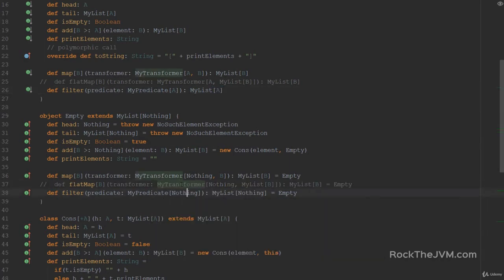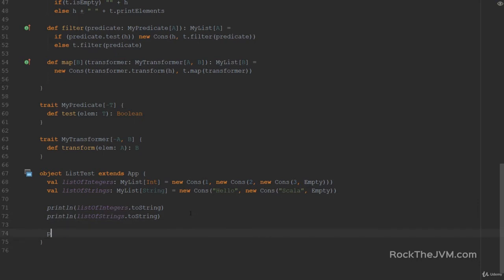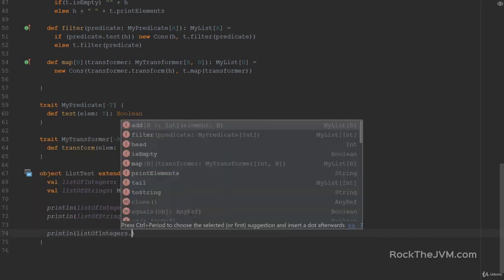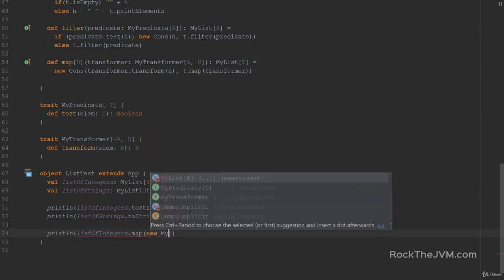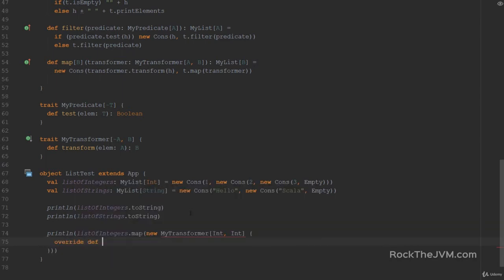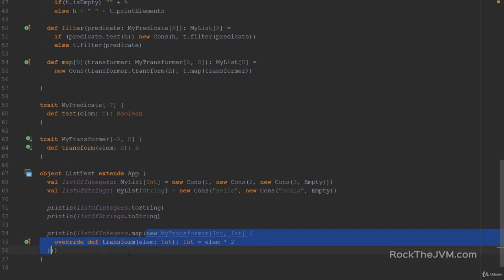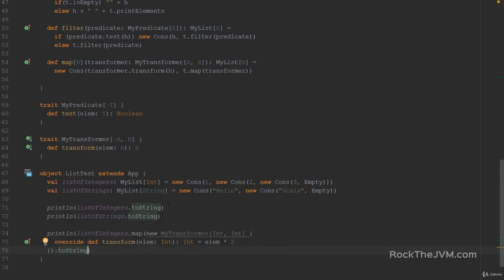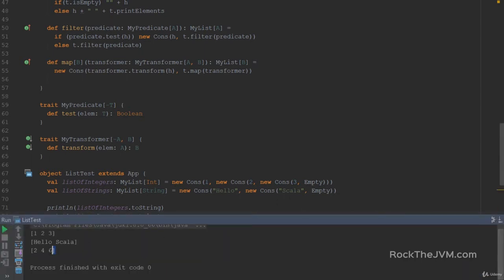If I print list of integers dot map with a new MyTransformer from Int to Int, where the override def transform for an Int returns elem times 2, this is basically the example from the beginning of the exercise — and this, by the way, is an anonymous class, which was the whole purpose of the exercise. Running this gives me the values 2, 4, 6.